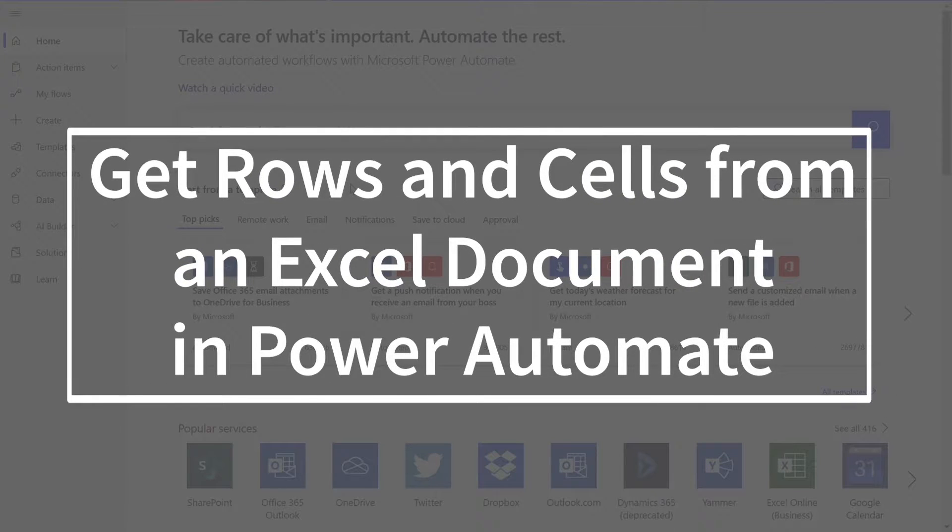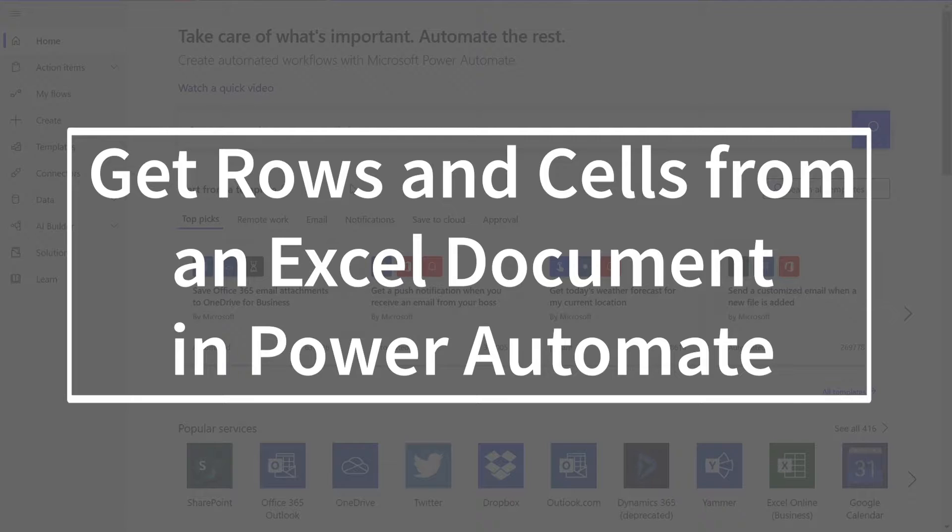Hi everyone! Today I'll be teaching you how to retrieve the rows and cells from an Excel spreadsheet in Power Automate. As a reminder, this will work the same way in Logic Apps as well.